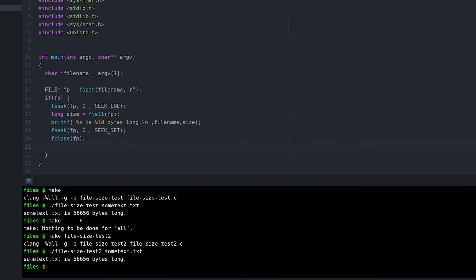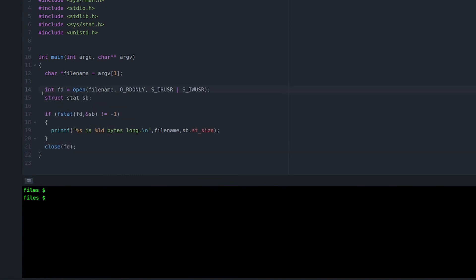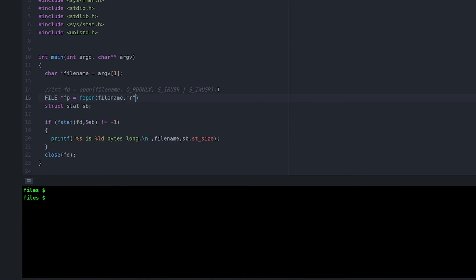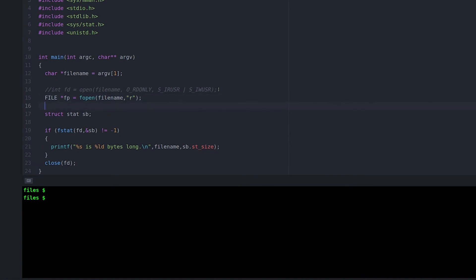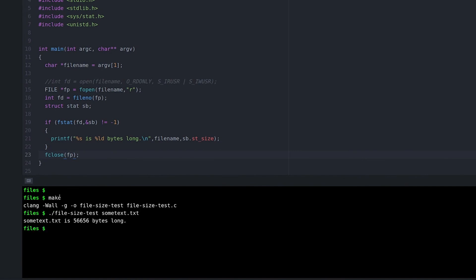The other option is we can still use fstat. And you're saying why? Because I've got a pointer to a file struct, and I really need a file descriptor. I can't just pass that pointer to fstat. It's not going to work. But instead, there's a function that you may not be aware of called fileno. So if you call fileno with a file struct, it will return the file descriptor that is inside the pointer to the file struct. And we can use that as an argument to fstat to actually get the size of the file that we opened with fopen.